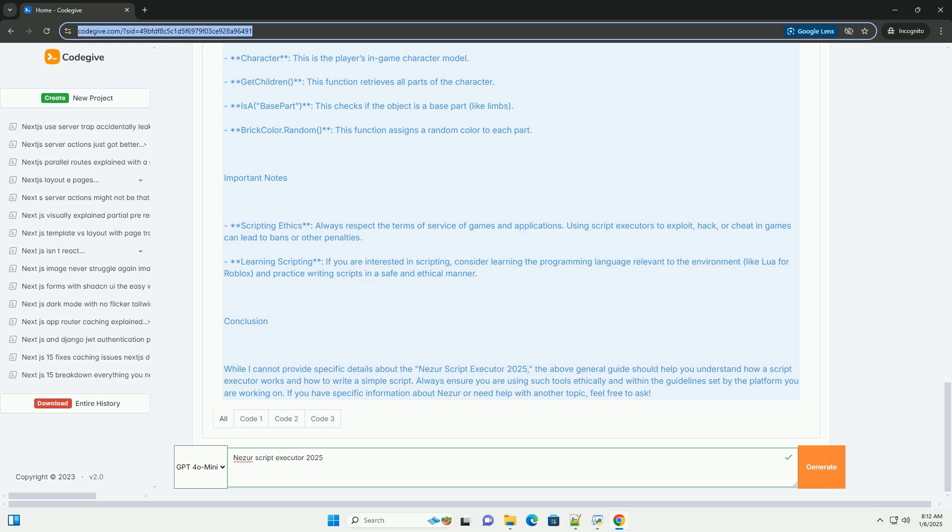Example Code Snippet. Here's an example of a Lua script you might use in a game like Roblox. This script changes the player's character color.